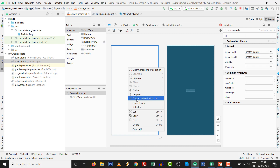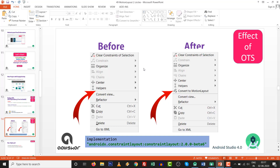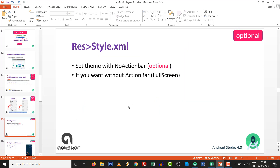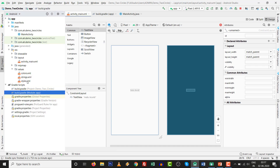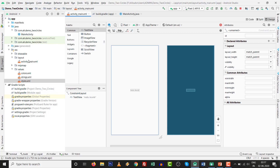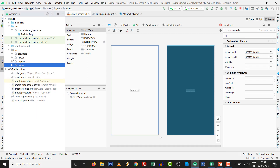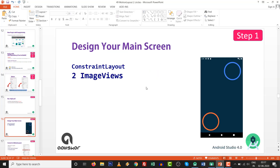After syncing, if your internet connection is on, right-click and 'Convert to Motion Layout' will appear. This confirms the one-time step is done. Optionally, go to style.xml if you want a full screen without an action bar. Go to res > values > style.xml, change 'DarkActionBar' to 'NoActionBar', and close the file.